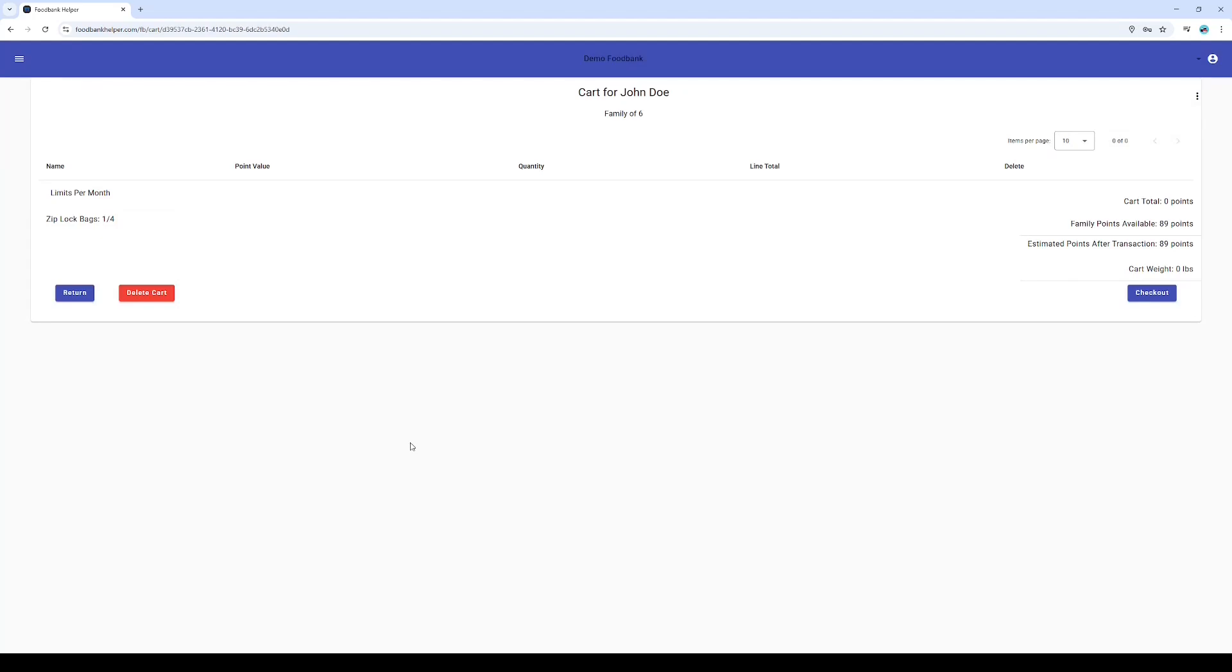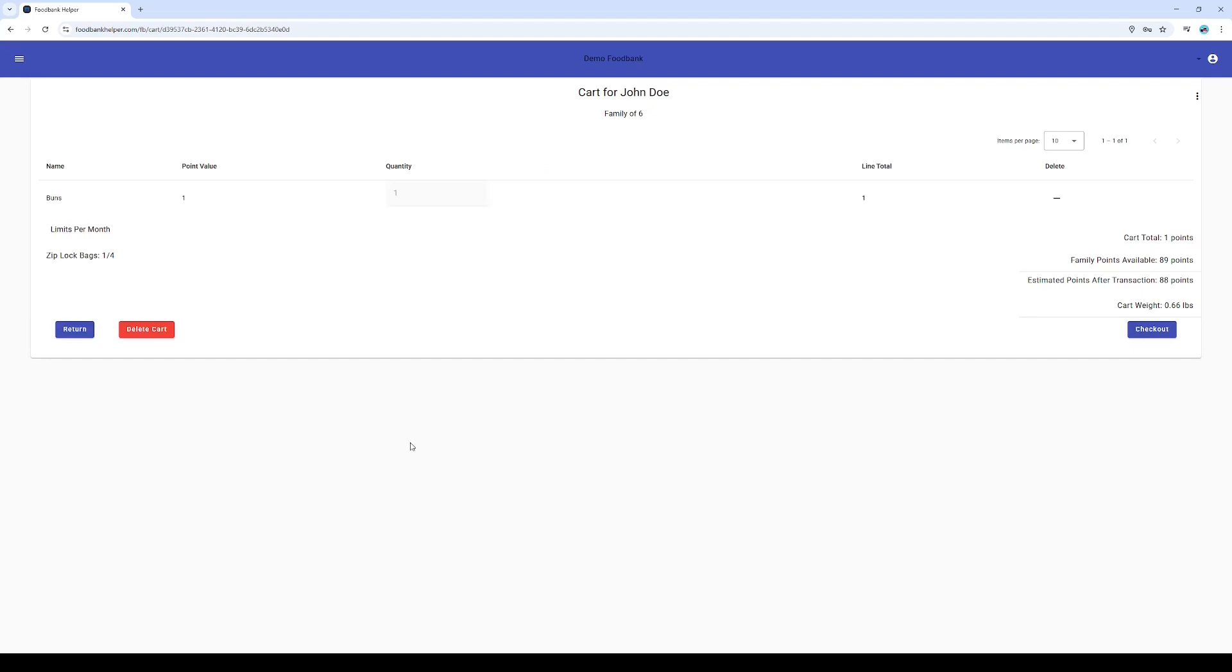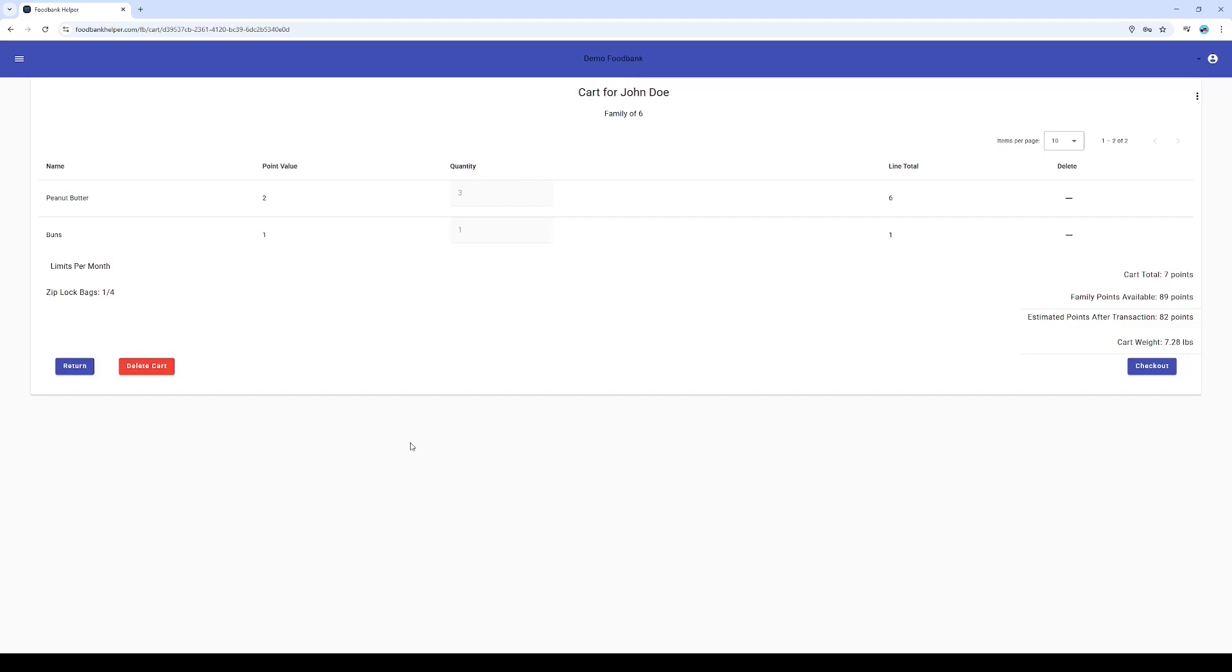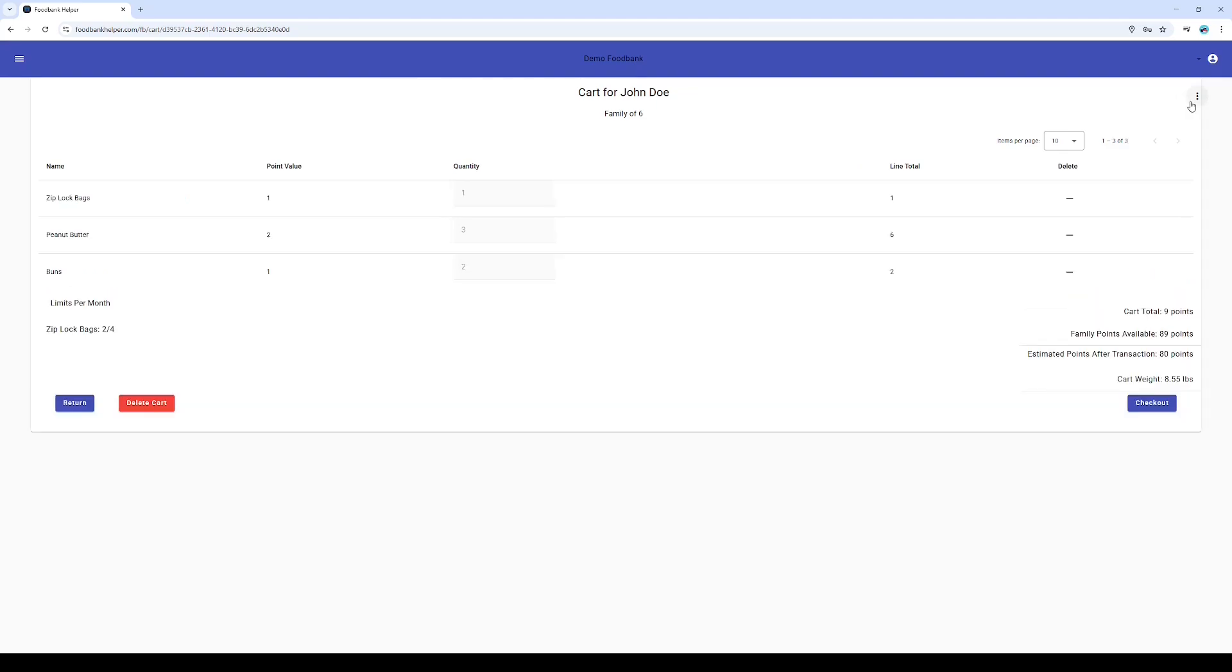This is where the magic happens. As John picks out his items, we simply scan the barcode and bam—it instantly pops up in his cart. Need more than one? No problem, just scan it again. Change your mind? A quick tap of the minus button and it's gone. But here's the really smart part: the system is dynamically tracking the points, weight, and any limits set by this specific food bank, all happening in real time.